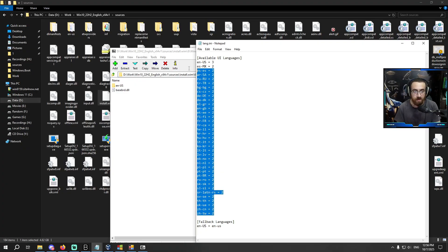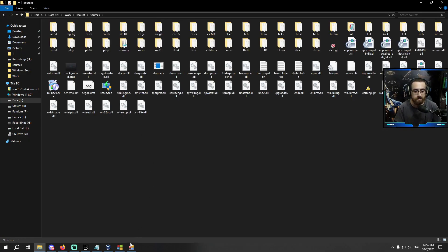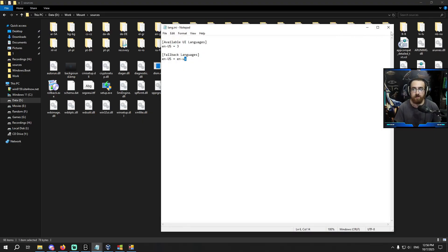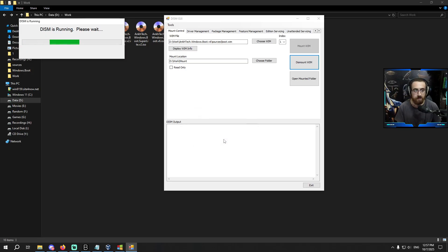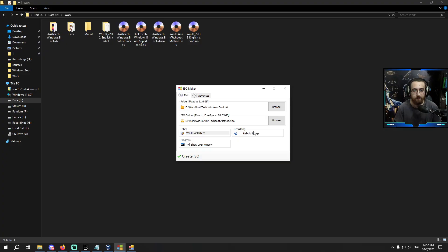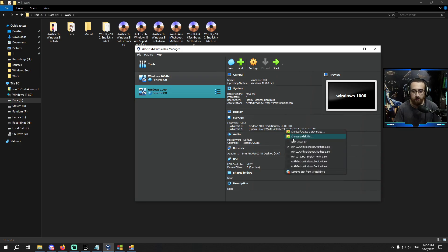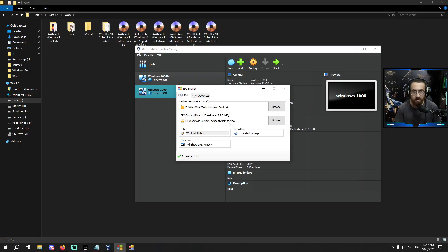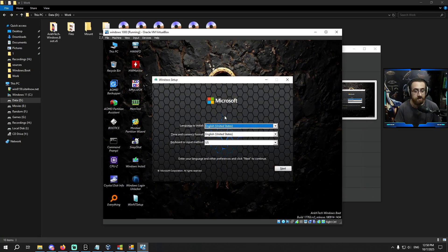There is only en-US, so I remove everything else from lang.ini and save the file. I go back to the mount Sources folder. I press Save to commit. If I open the file again it now has only en-US. I dismount the WIM file and press Yes to commit changes. I delete the Method 2 ISO, recreate it with ISO Maker, and test it in the VM. Now all other languages have disappeared and only en-US is available.